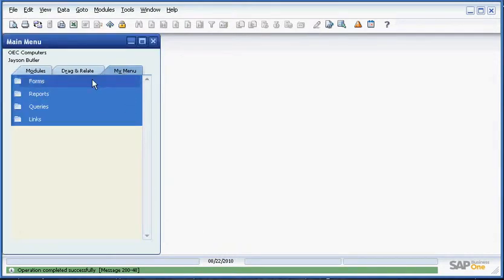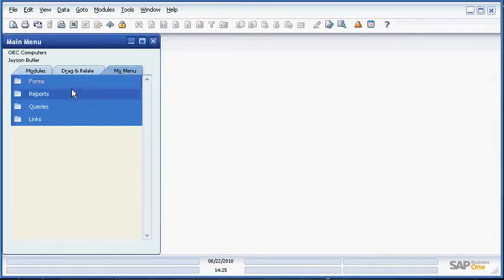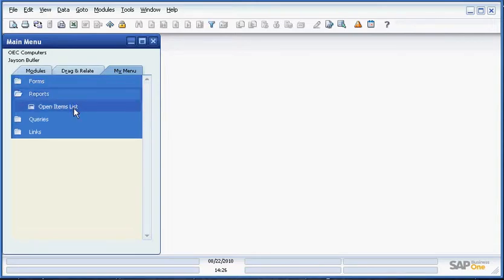Now that we've done this, we go to My Menu, and when our user opens up the reports list, the reports that they most often use will be listed here.